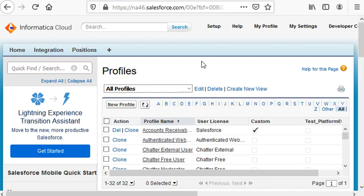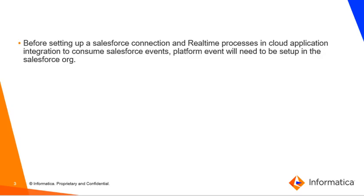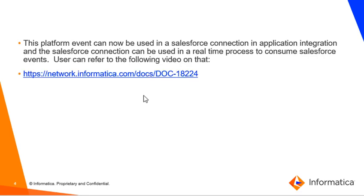This completes the setting up of the platform event. This platform event that we just set up can now be used in a Salesforce connection in Application Integration, and the Salesforce connection can be used in a real-time process to consume Salesforce events.